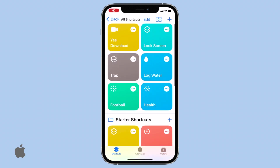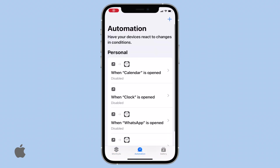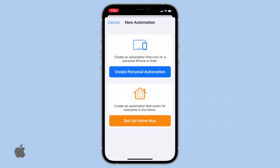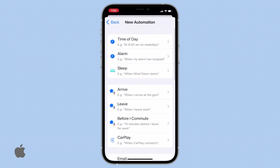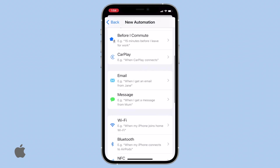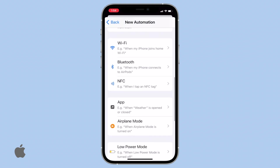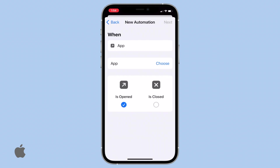At the bottom menu, tap on Automation. In the upper right corner, tap the plus sign to create a personal automation. You'll be presented with a list of preset automation options. Scroll down and select App. Make sure to only tick the Is Opened box, not both.